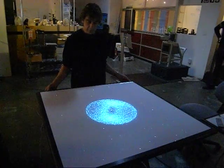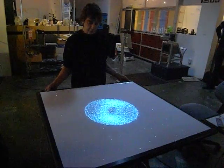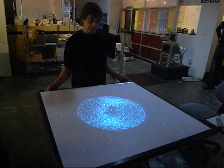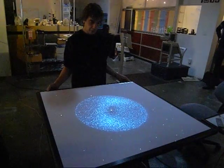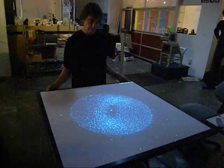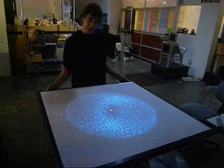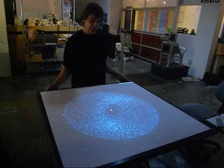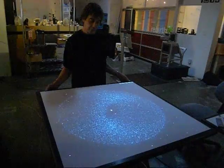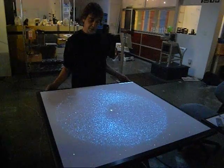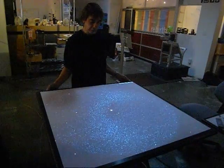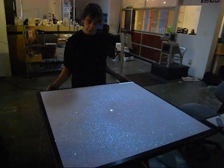This is a quick demo of the marriage between Anami's tilty, twisty, and spinny variations of our interactive table and the Uniview software for navigating the universe.